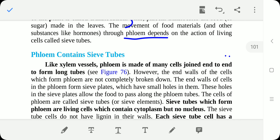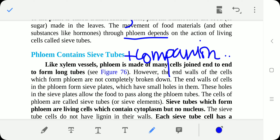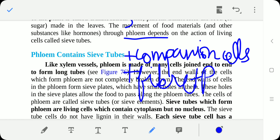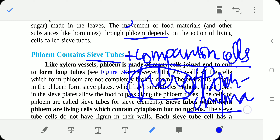Phloem has four types of cells: sieve tubes, companion cells, phloem fiber, and phloem parenchyma. Sieve tubes and companion cells are responsible for food transport. Phloem fibers are non-living cells. Unlike xylem — where three cells are dead and one is living — in phloem, three cells (sieve tubes, companion cells, and parenchyma) are living cells, and one (phloem fiber) is a non-living or dead cell.